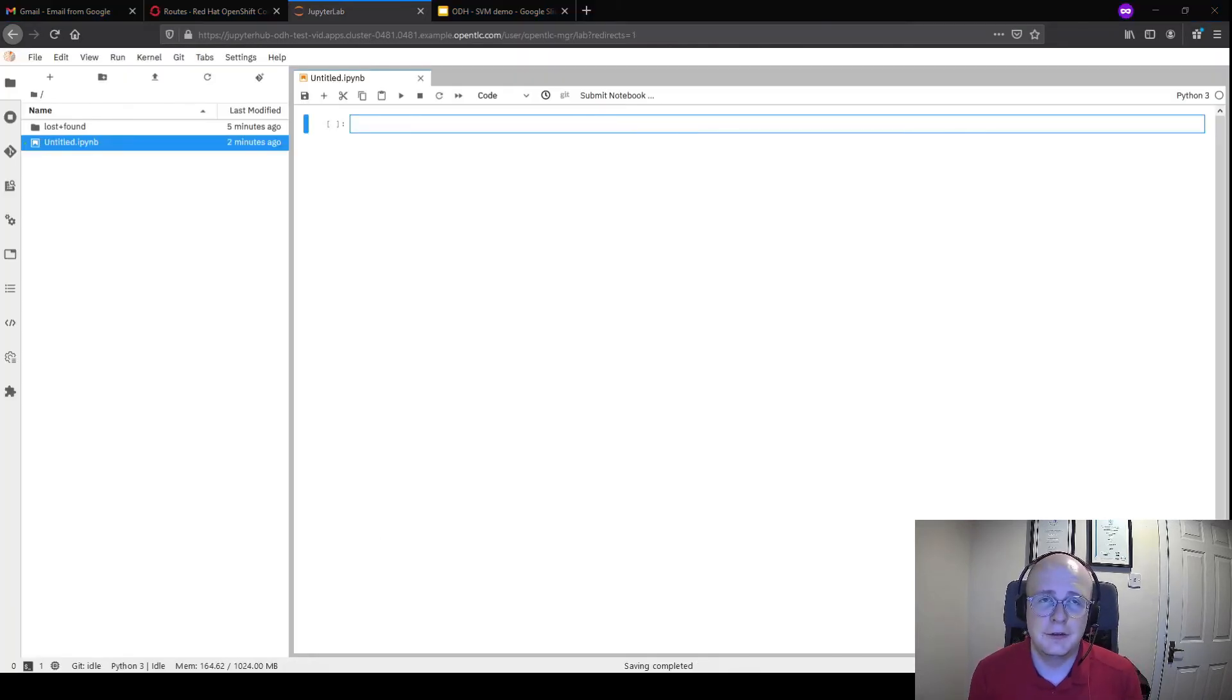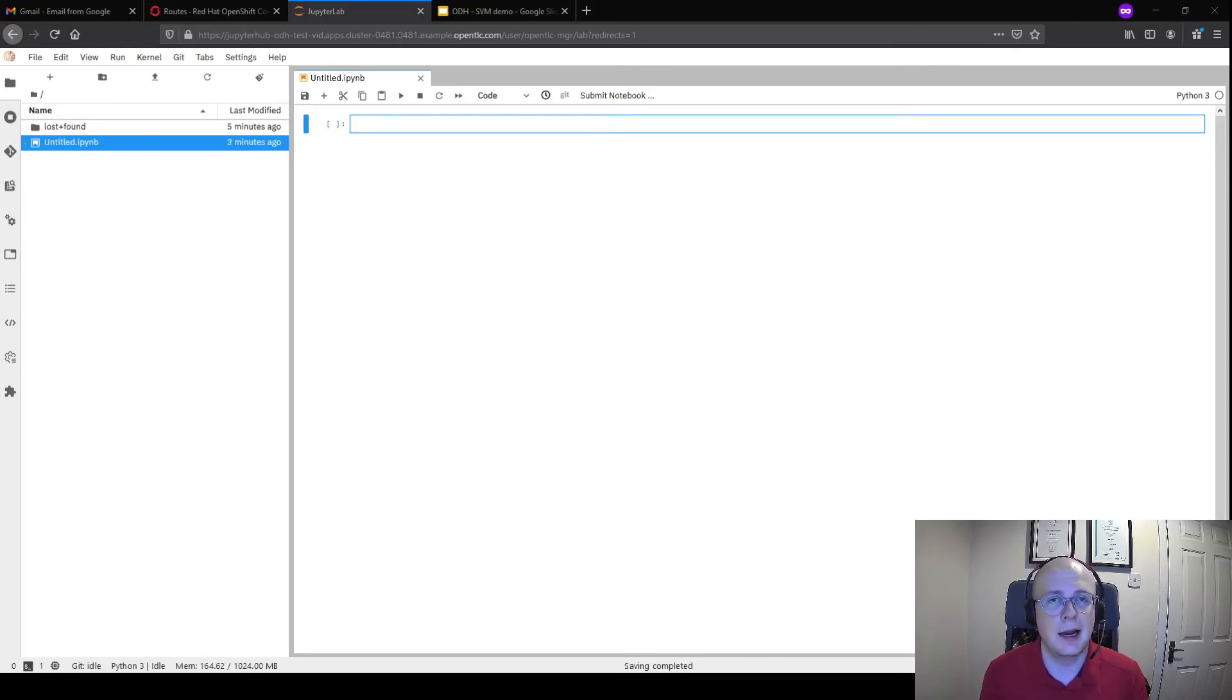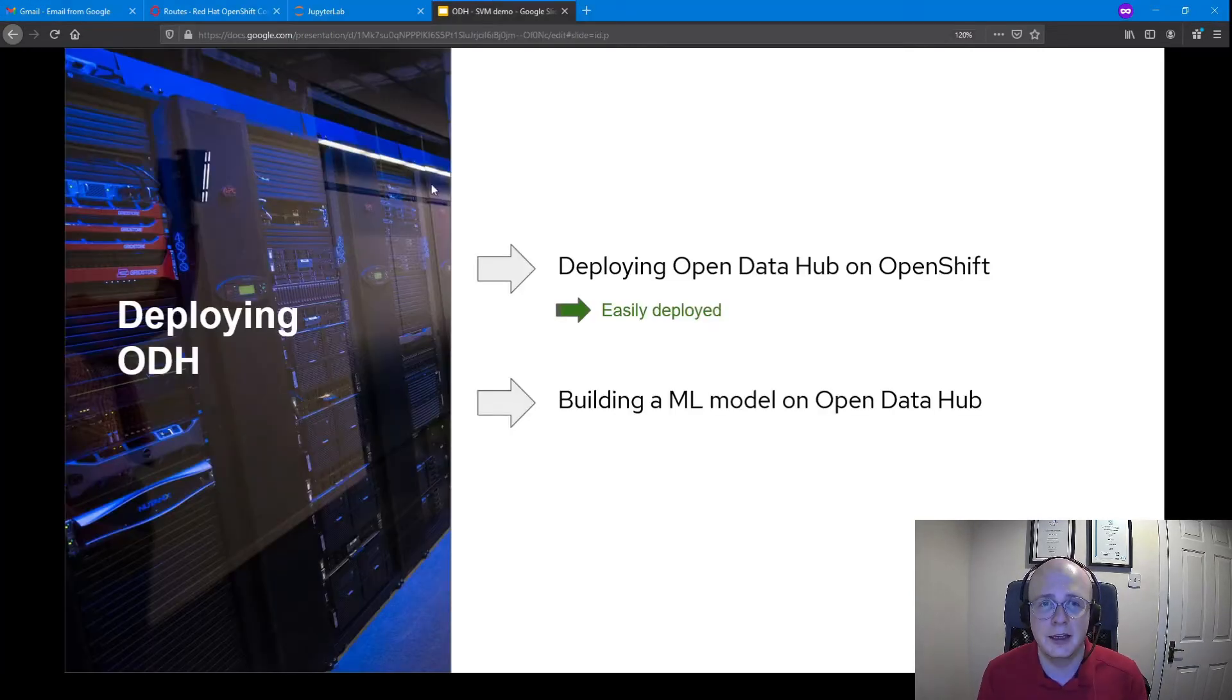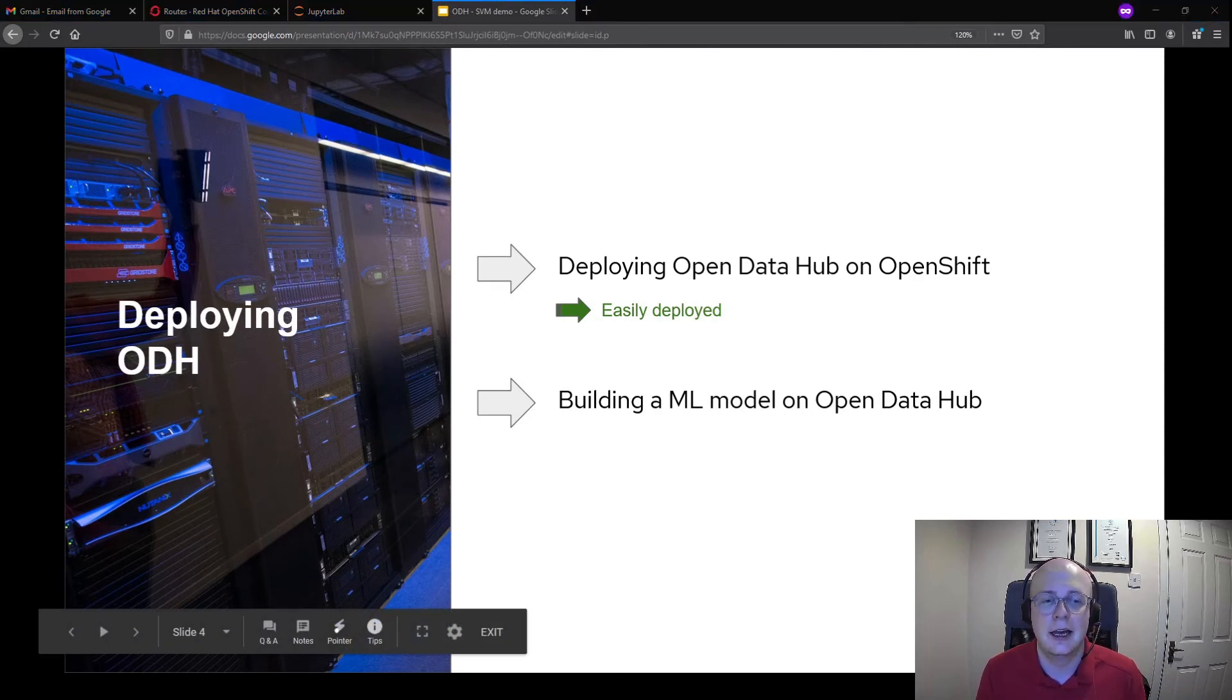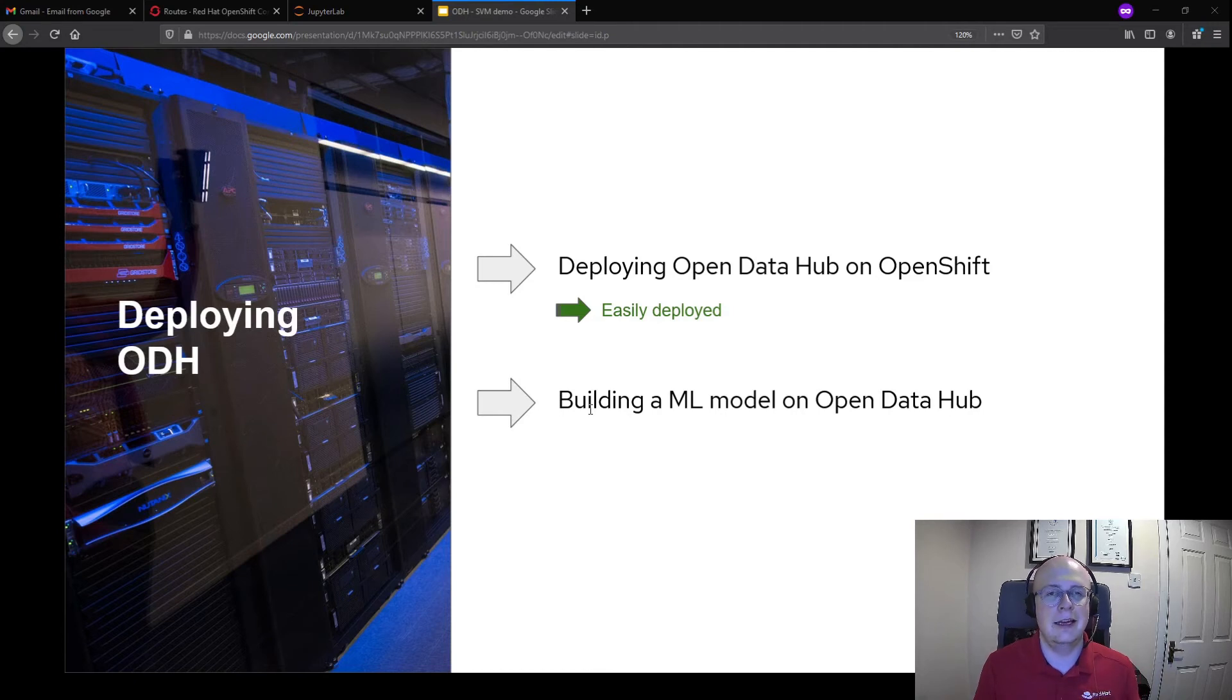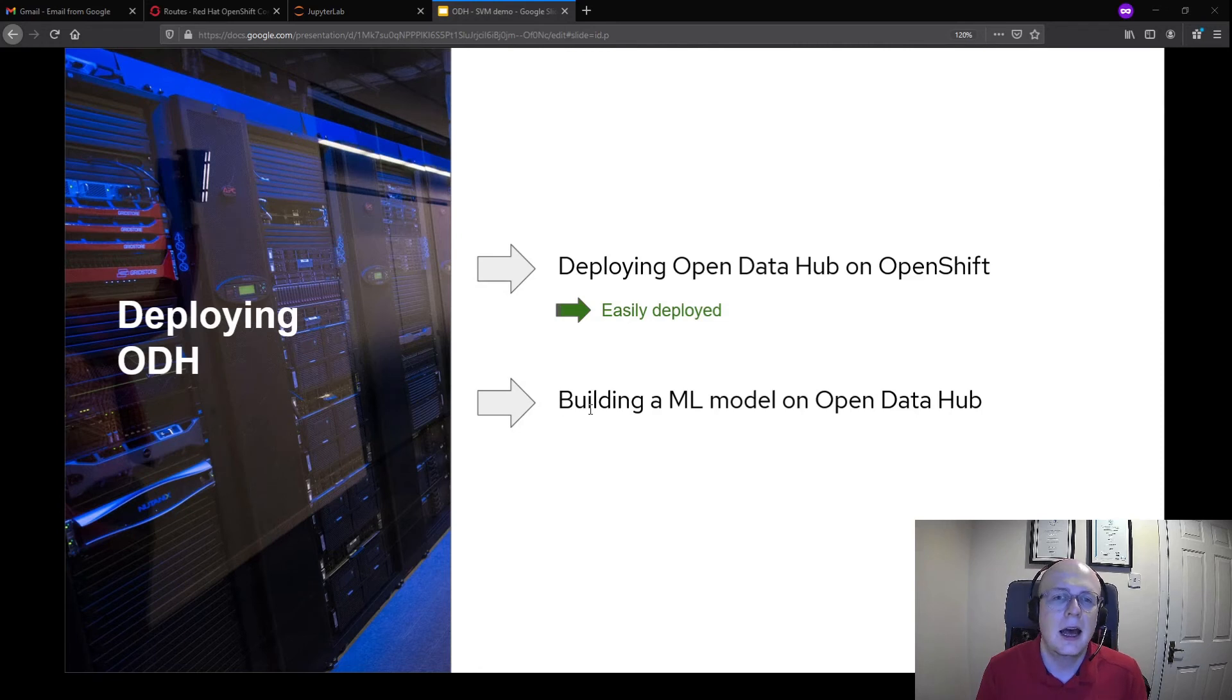Just after a few minutes, we've spawned up our Jupyter Hub server. You can see that I've opened up a blank Jupyter Hub notebook so that we can start working. What we've seen is how easily deployable Open Data Hub is on OpenShift with the Open Data Hub operator. We're now in a position to actually start doing some work and analyzing some data.